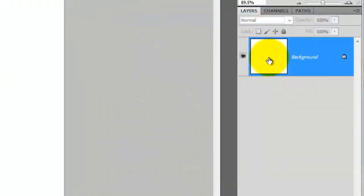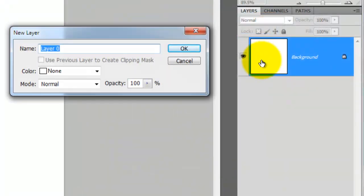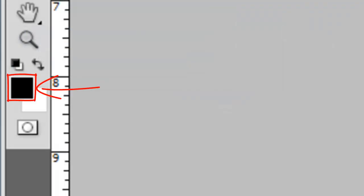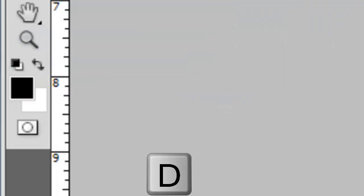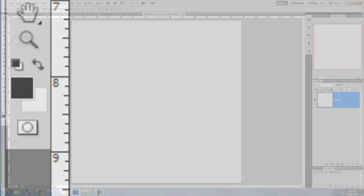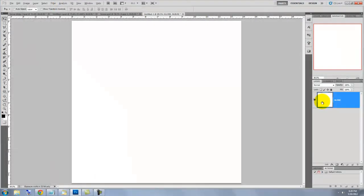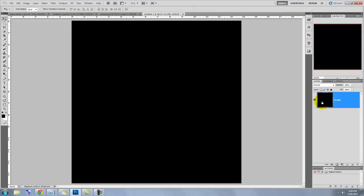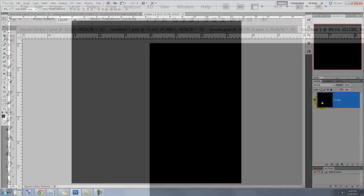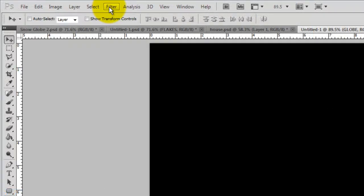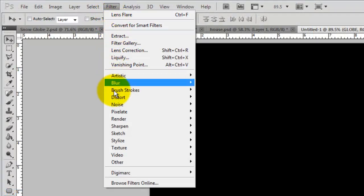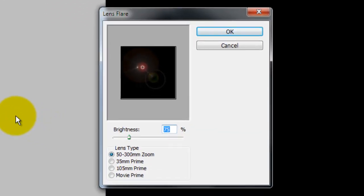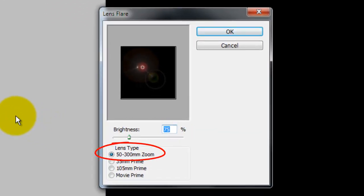Double-click on the background layer and we'll type in Globe. If your foreground color isn't already black, press the letter D. To fill the layer with black, press Alt or Option plus Delete. Go to Filter, Render and Lens Flare. Make the Brightness 75% and the Lens Type 50-300mm Zoom.